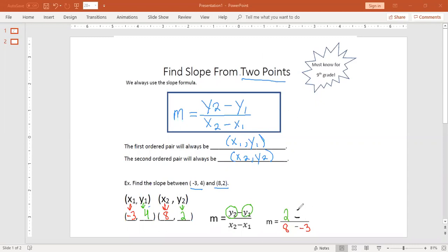It was a negative, so we made that a negative 4. We did keep, change, switch — change that to a plus. On the bottom, we're going to keep, change, switch: we keep the 8, we change the minus to a plus, and we change negative 3 to positive 3.